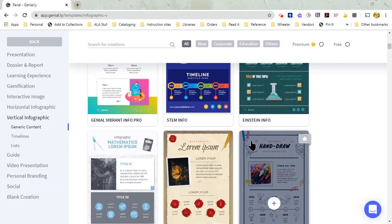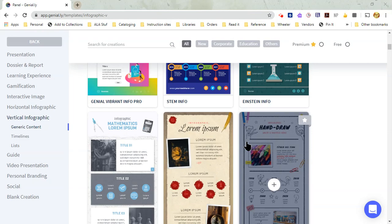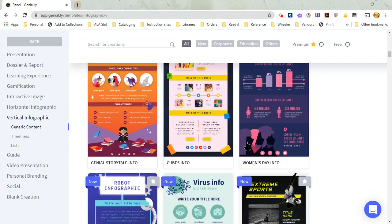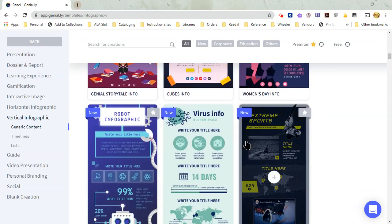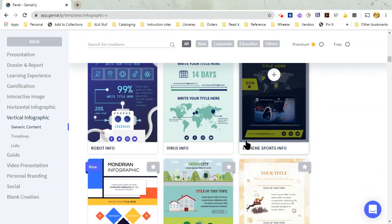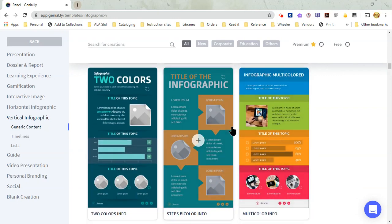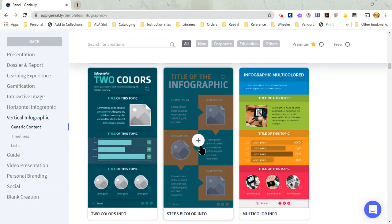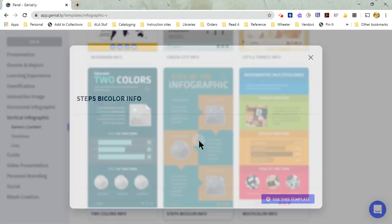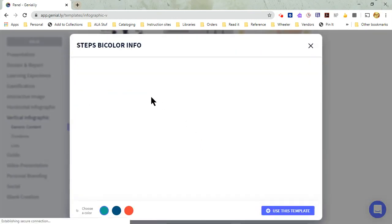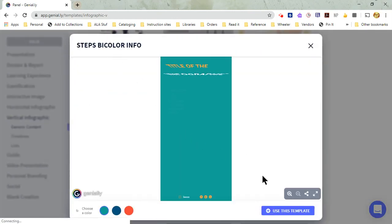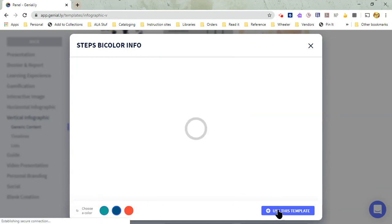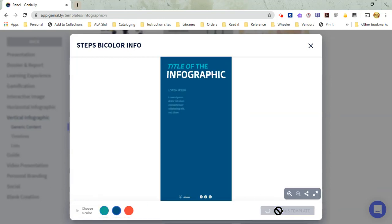So if I was using one of their original ideas, like this infographic here, oh yeah, I'm going to choose this one. So I'm going to choose this, and I'm going to change the color, and then I'm just going to use this template.